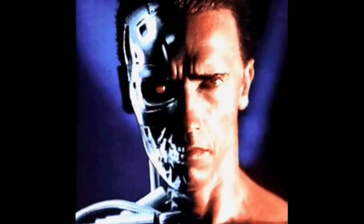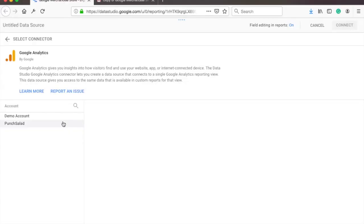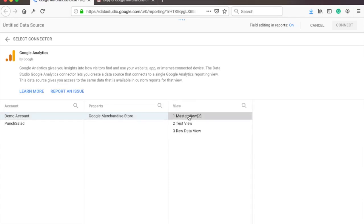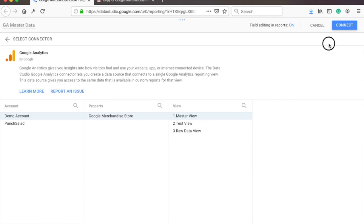John Connor. Next, select the account, property and view you want to use. Oh yeah, and don't forget to give the name for this data source. And click on connect at the top right corner.